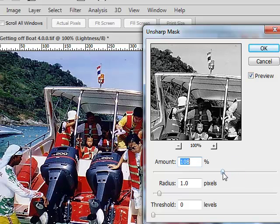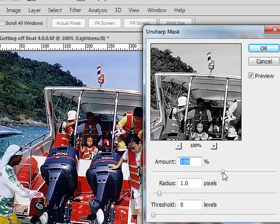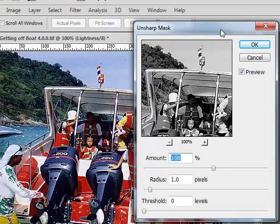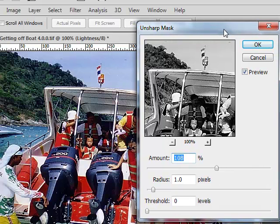Now I'd still ramp this down a little bit. That's pretty good. About 100. Your amount will control how strongly the effect comes in of sharpening. The radius will determine how thick of an edge around the sharpened area do you want.